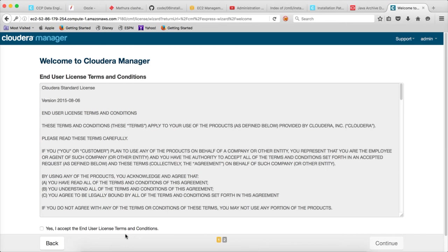As part of the next video, using the Cloudera manager wizard, we will start setting up the rest of the stuff.